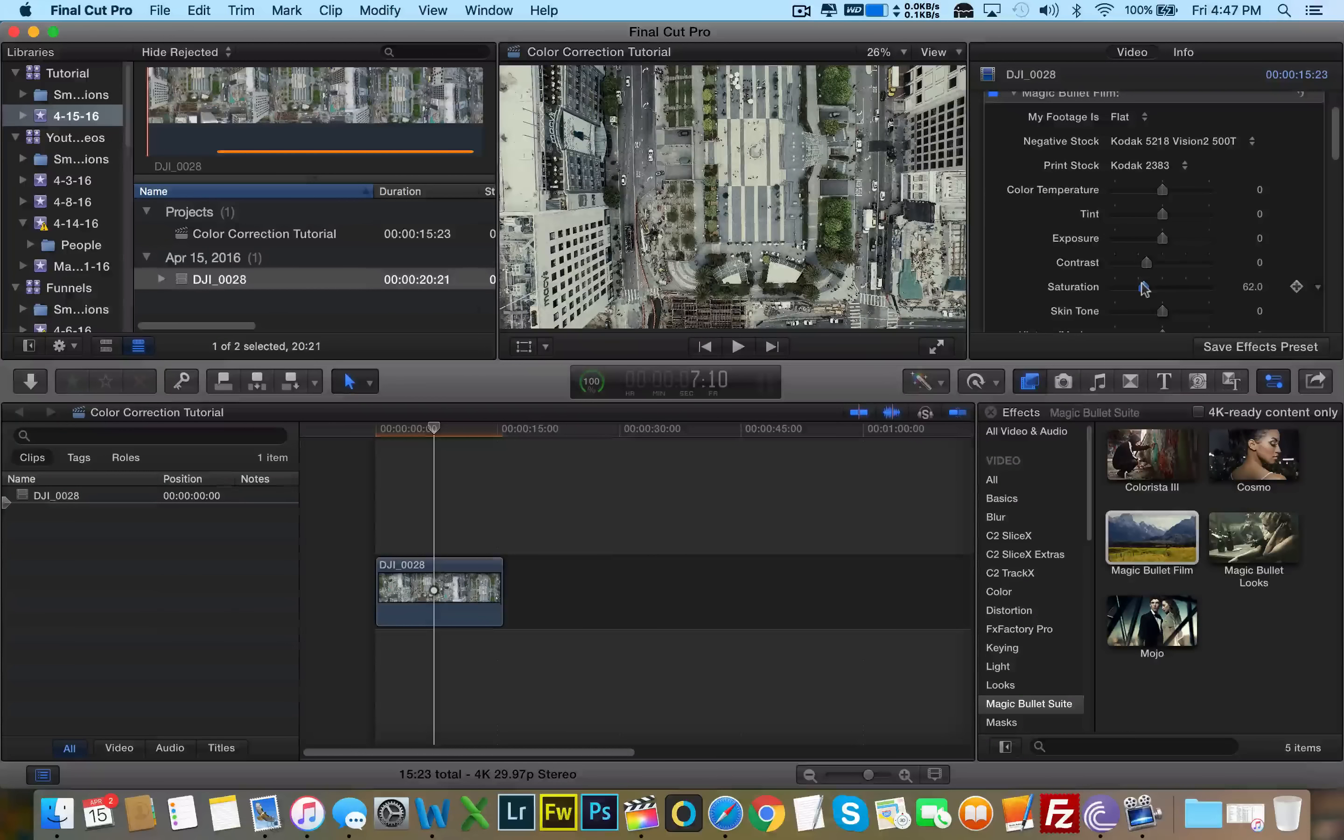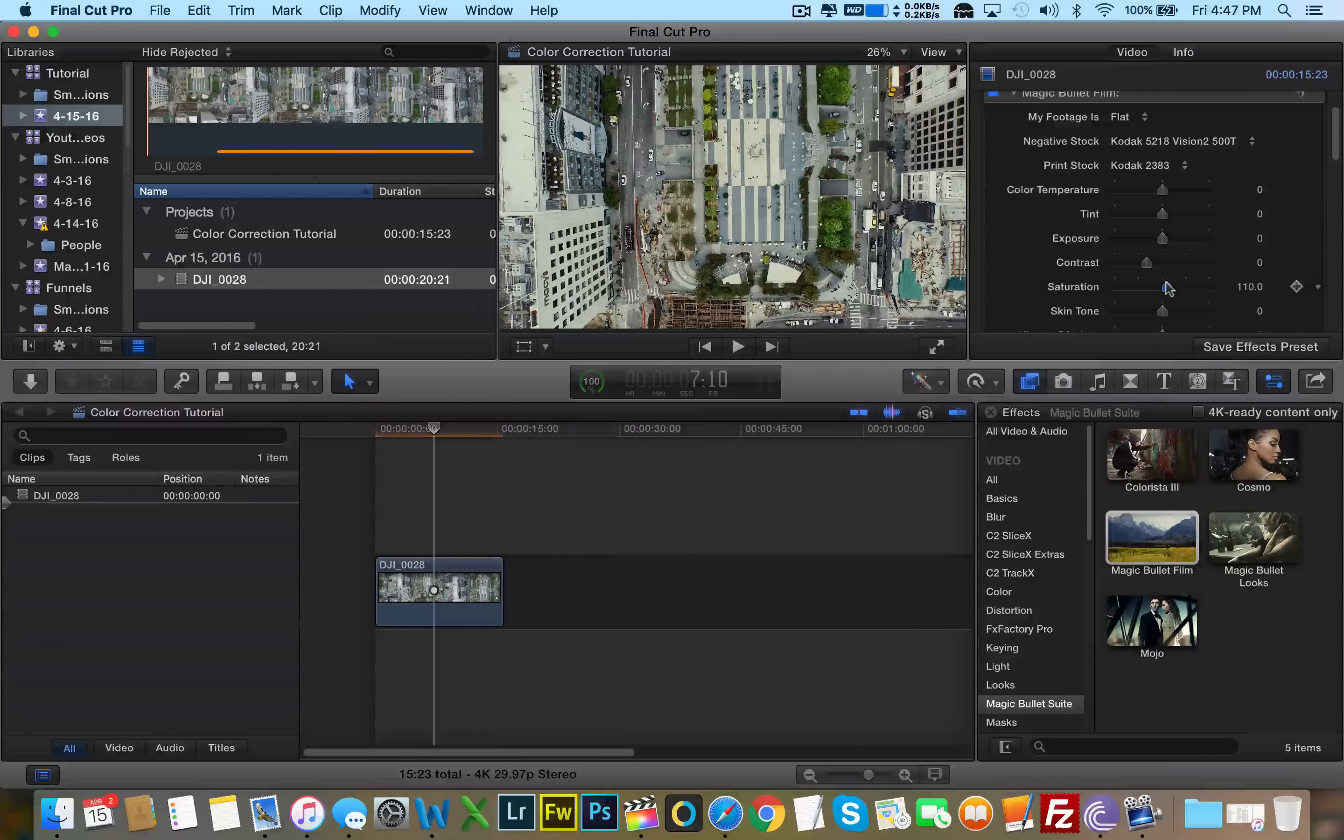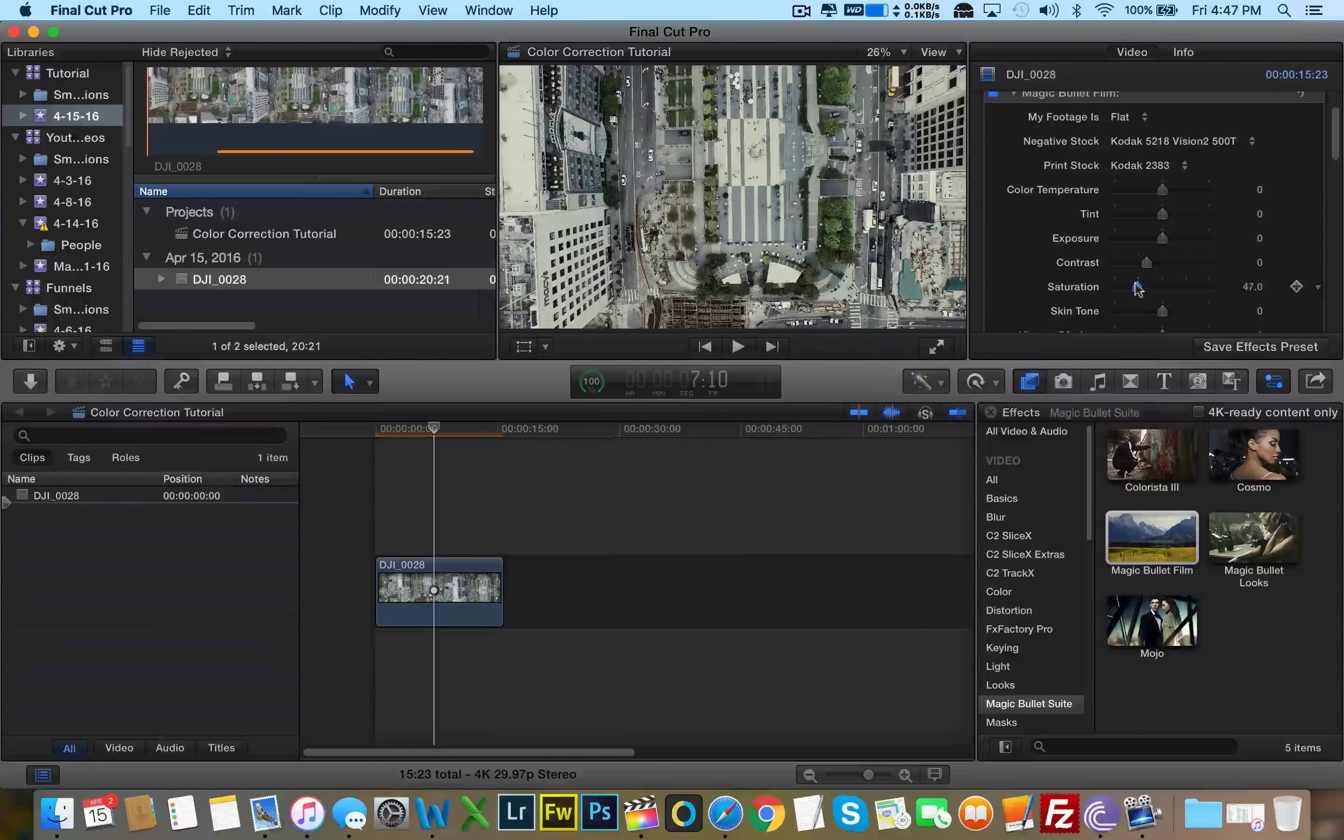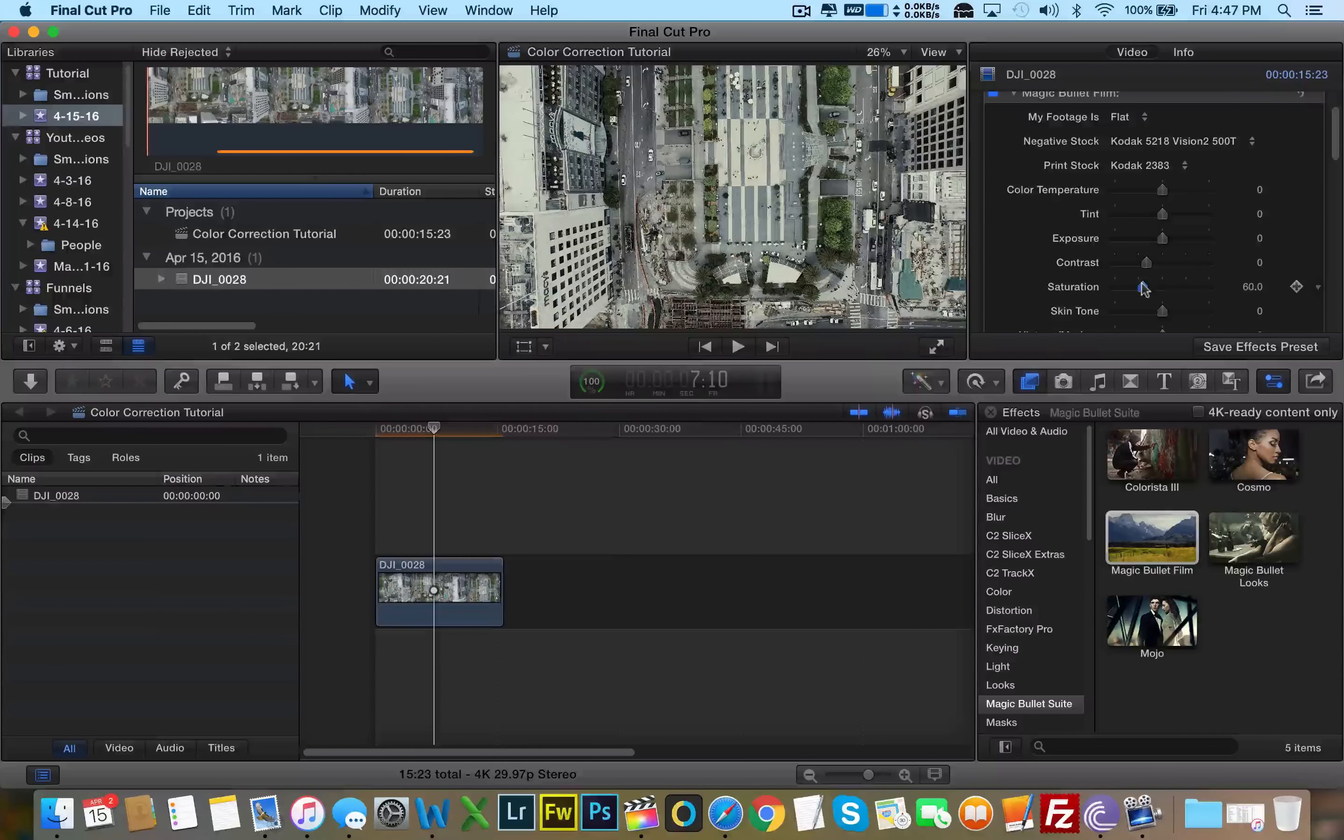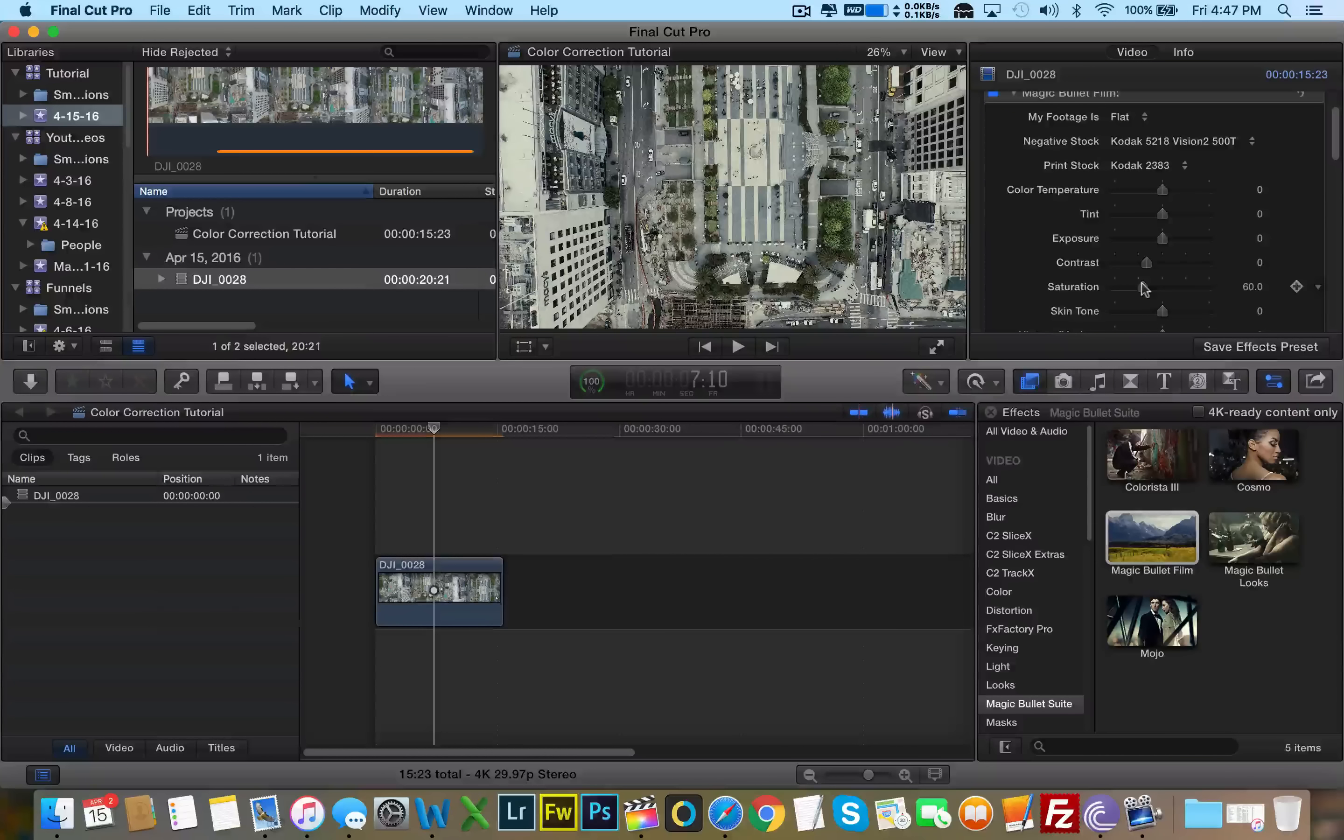That makes a really nice cinematic look compared to this where the greens were just way too saturated. That's what it looked like before. And this is what I'm going to have it look like now. The greens are way less saturated and it looks more authentic like it was actually shot on film.